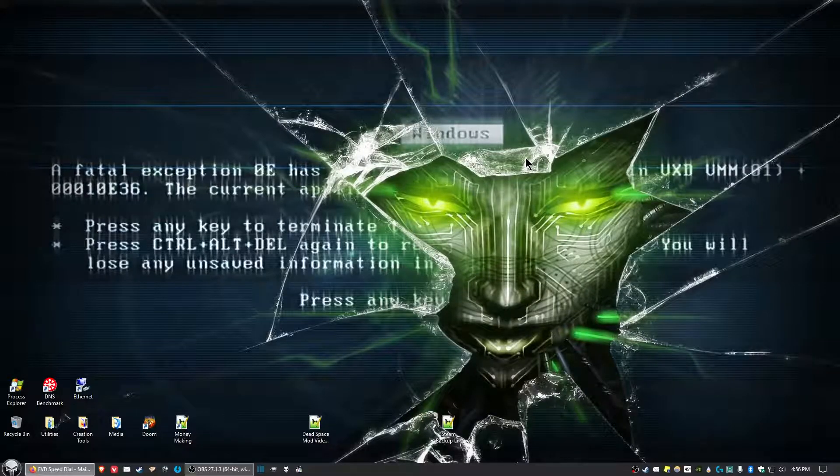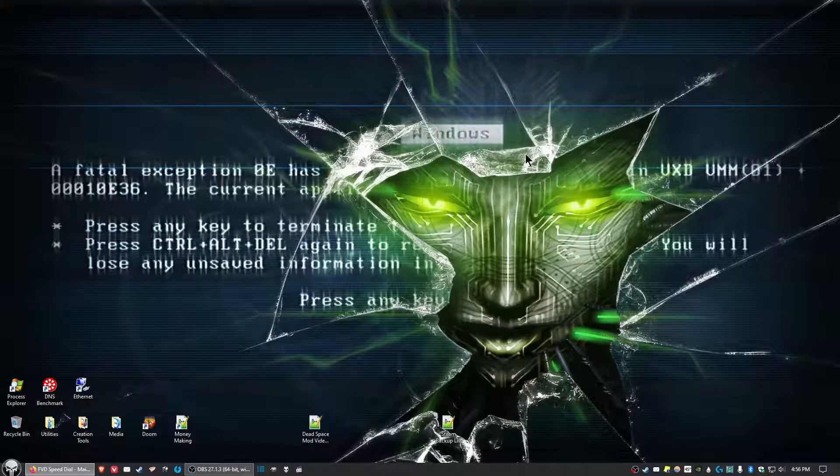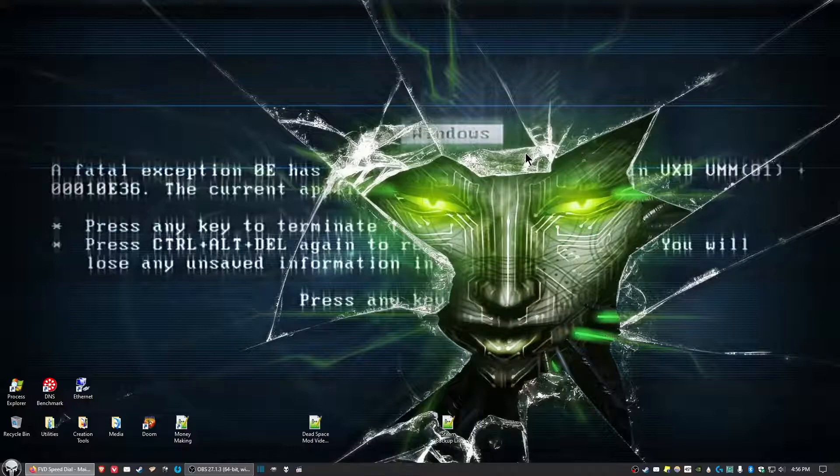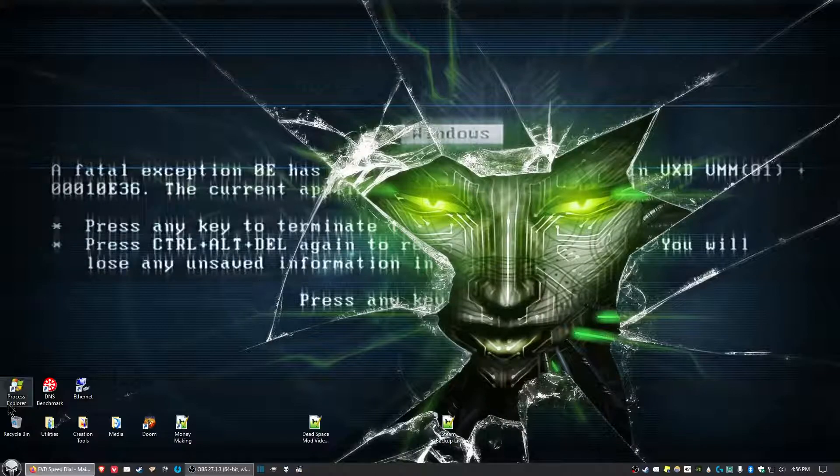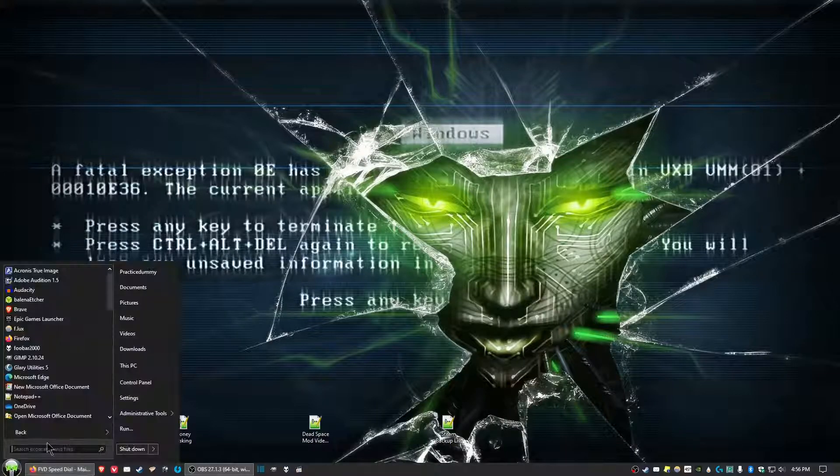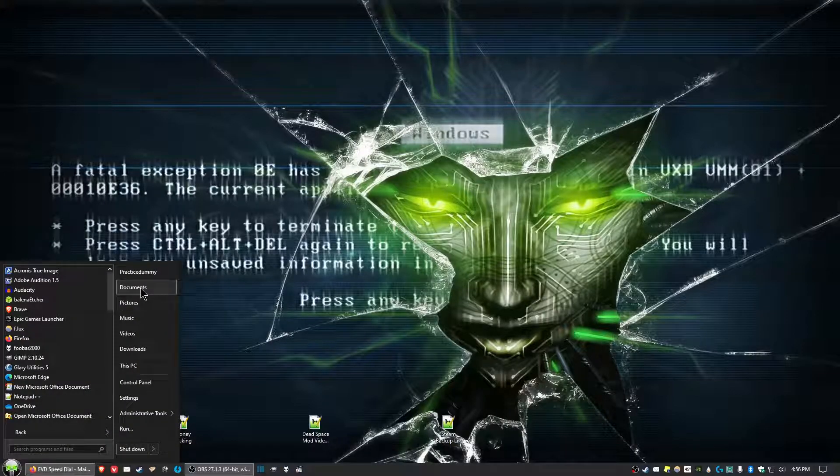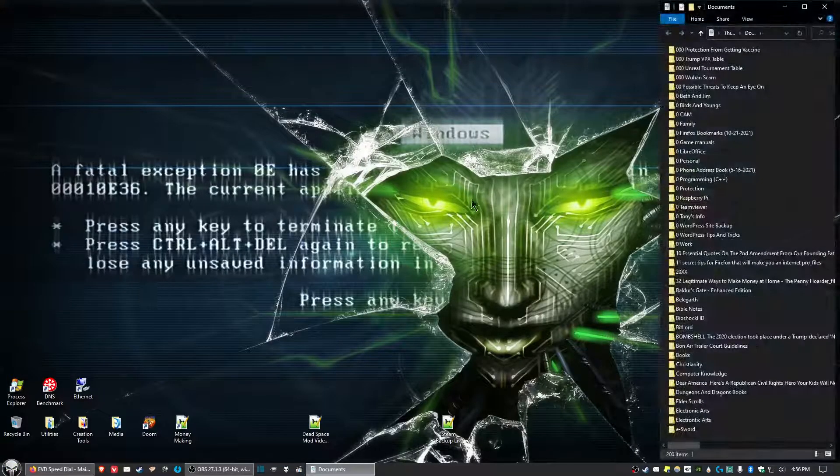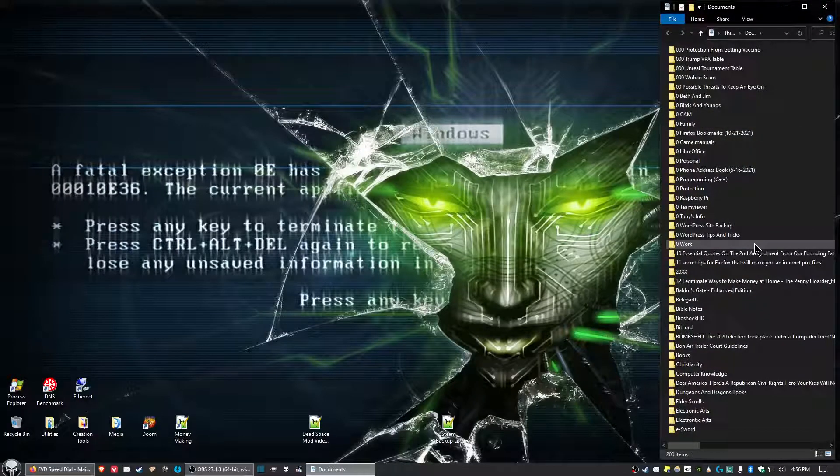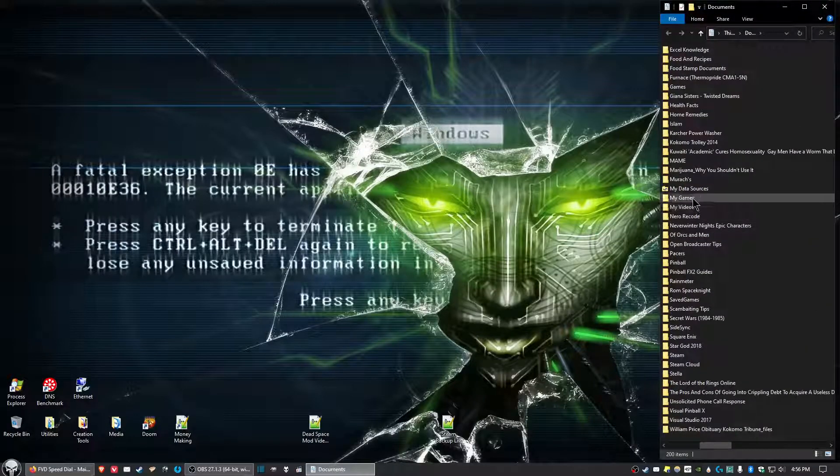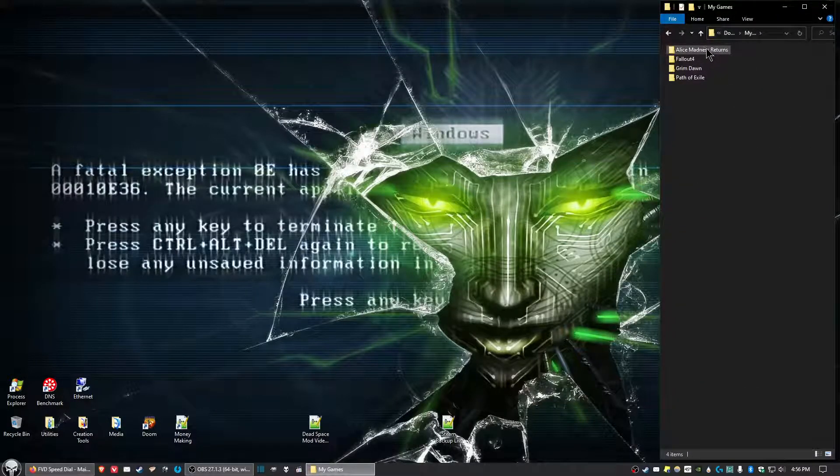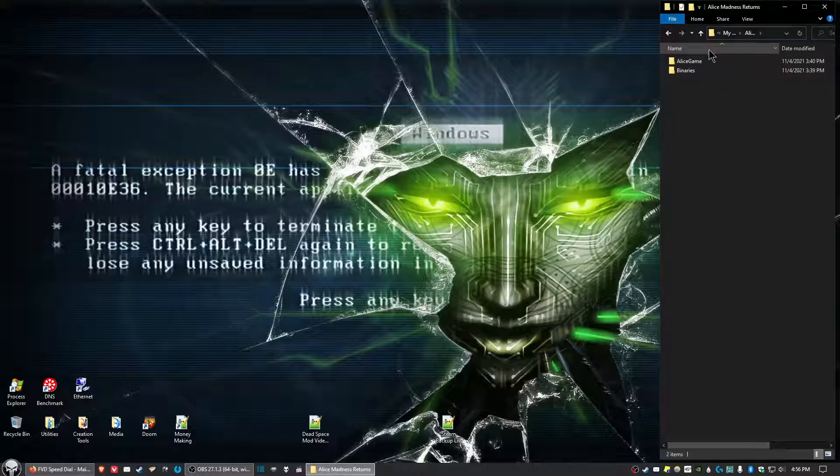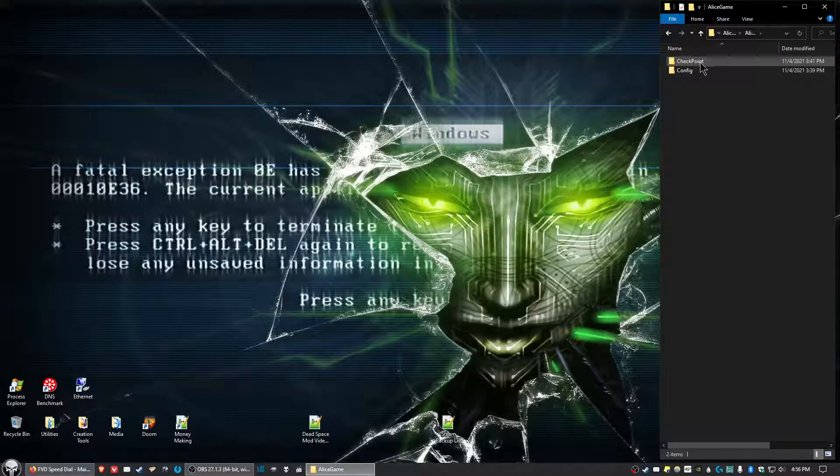What we would like to do next is set you up to skip the vanity screens at the beginning of the game. We want to go into Documents and look for My Games, Alice Madness Returns, AliceGame,